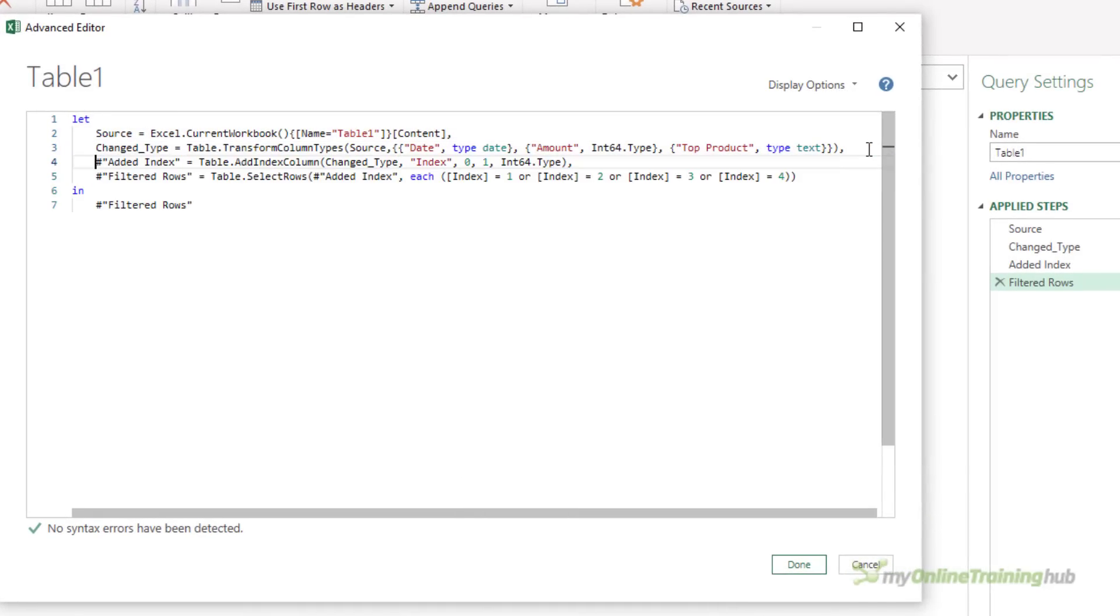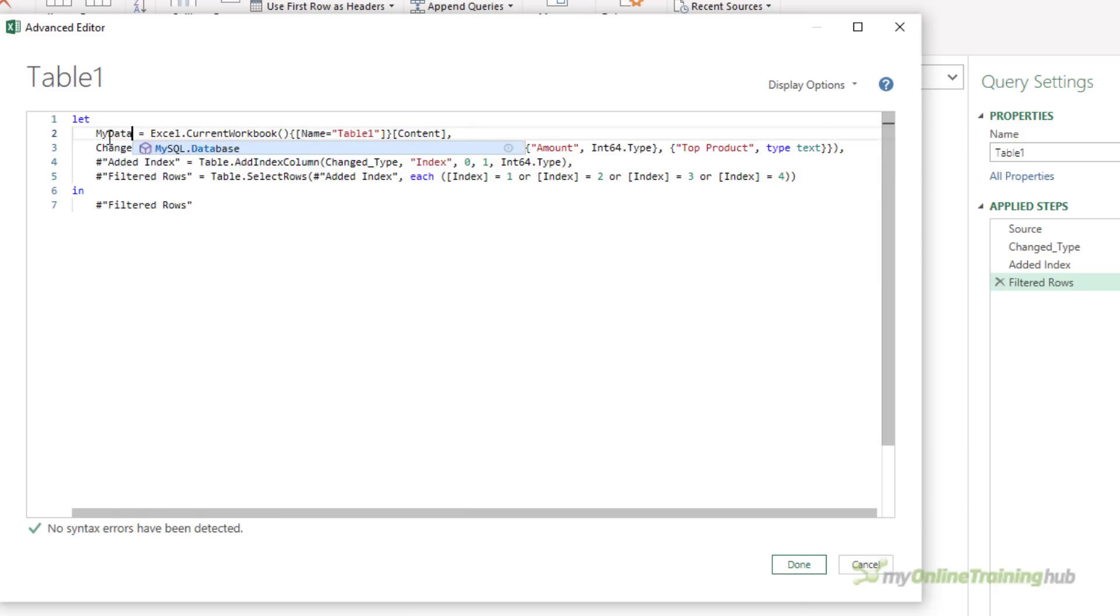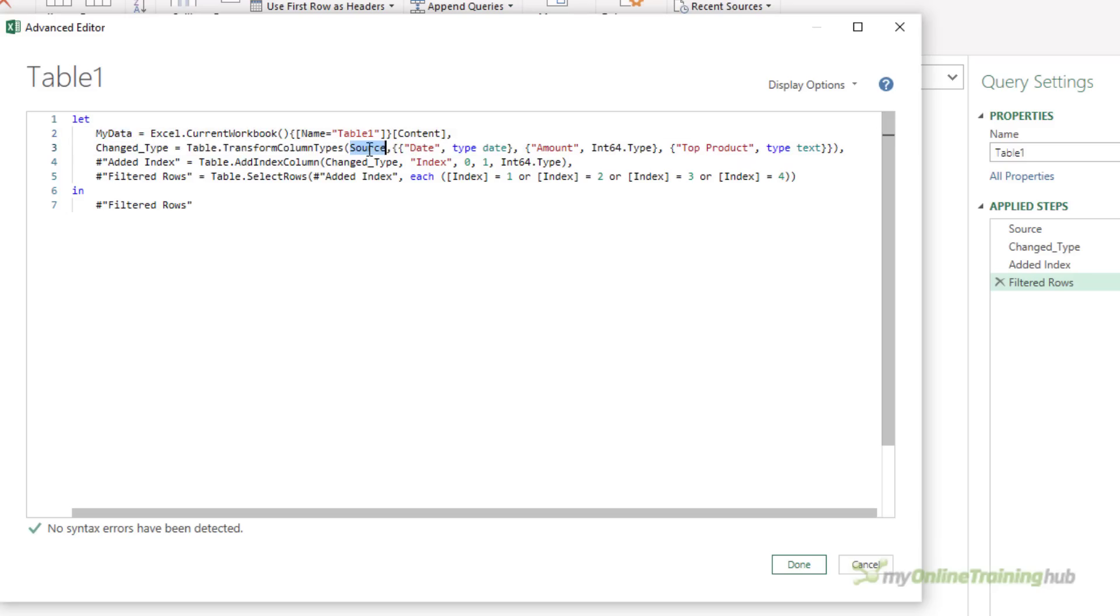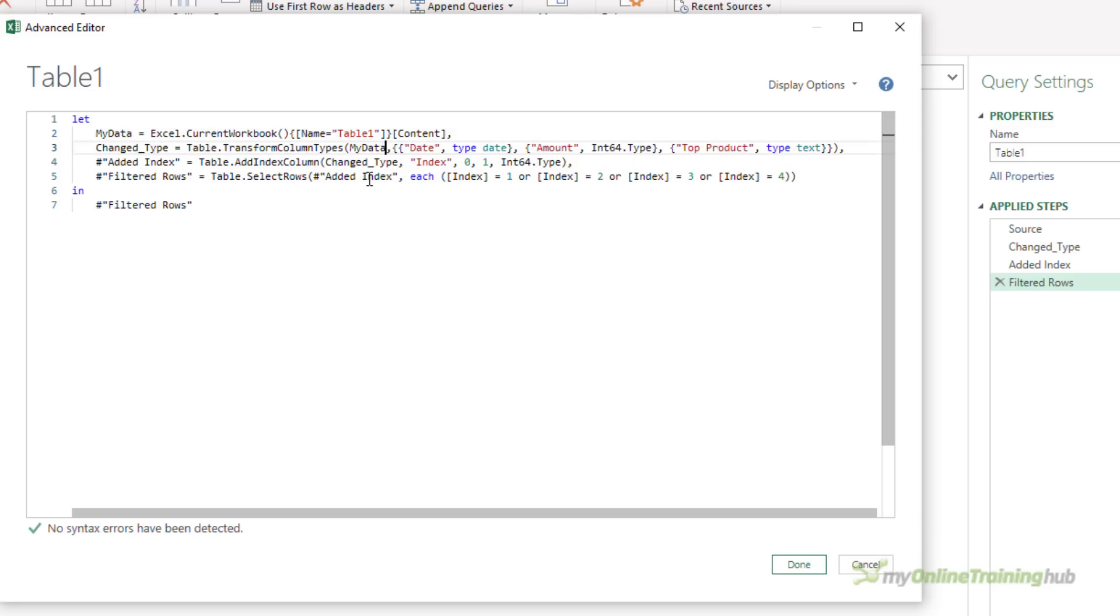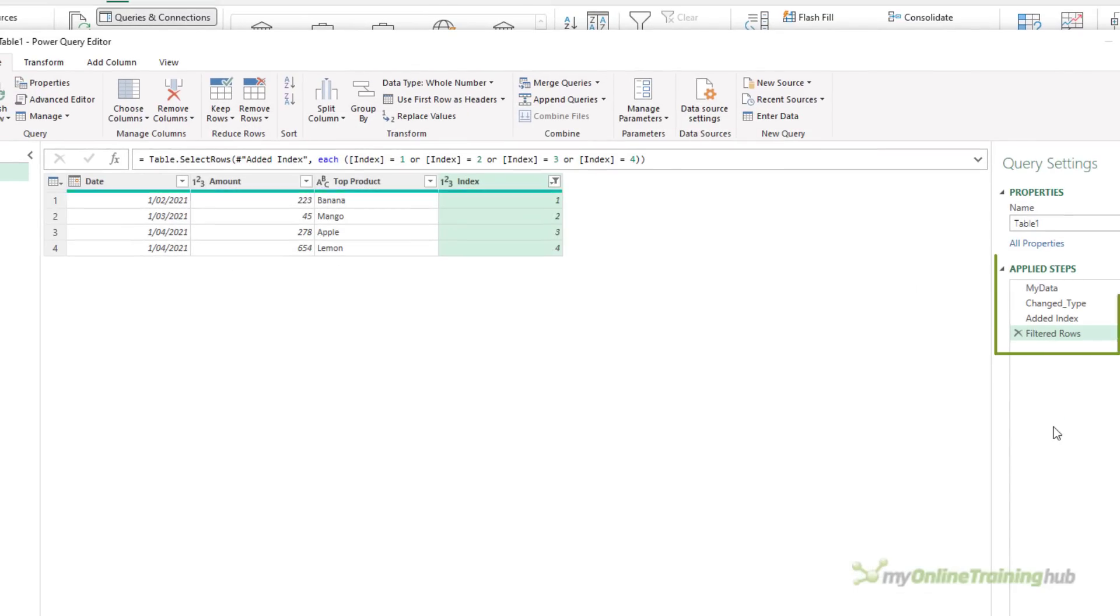The first step is almost always named source, but it doesn't have to be. That's a system-generated name, so I can change that to anything I like. I must change any reference to source, so change it here, and then click Done. Again, the query works fine, but the applied steps is changed. The first step is now called My Data.